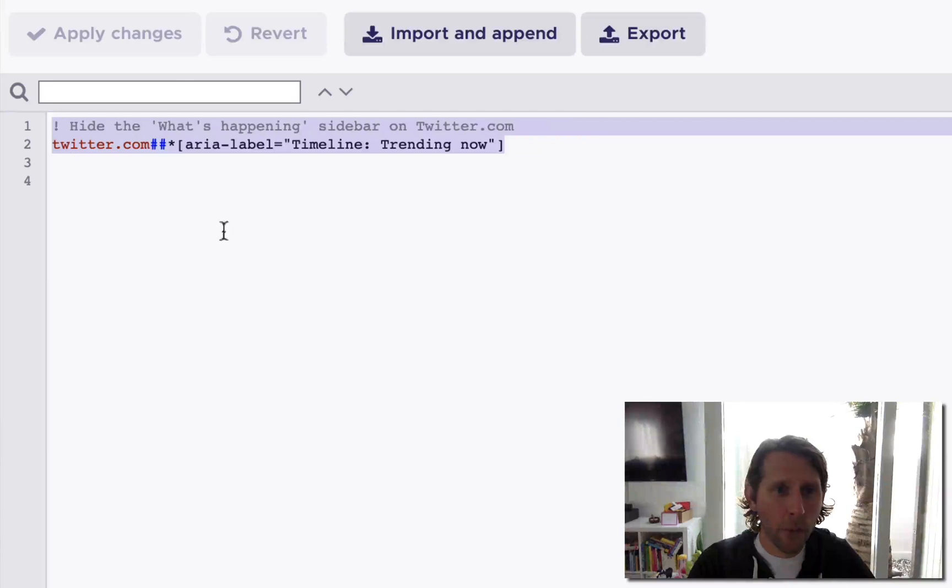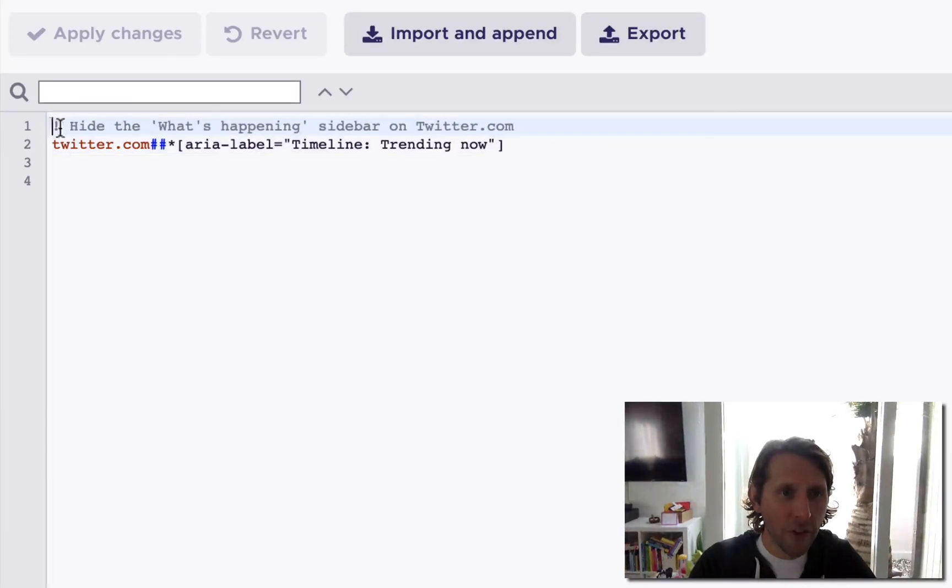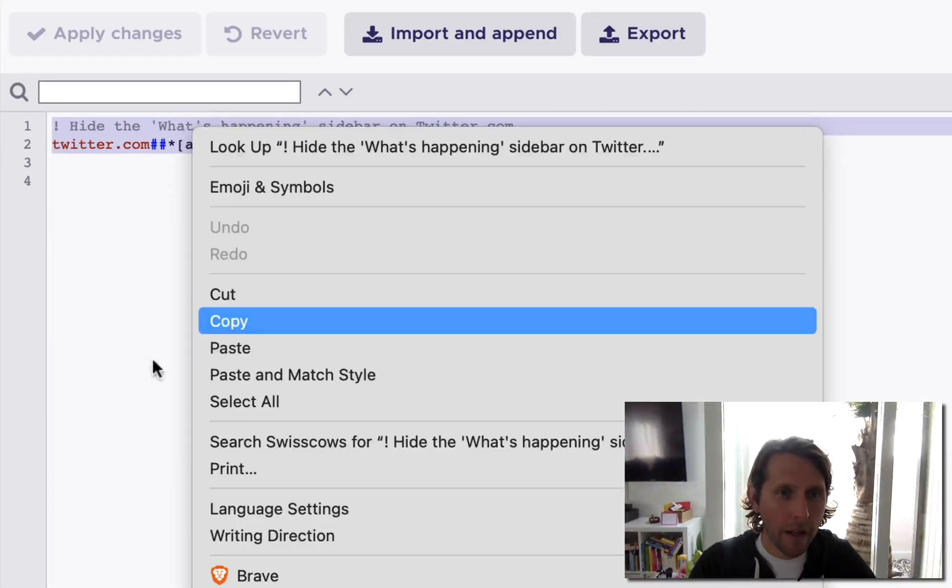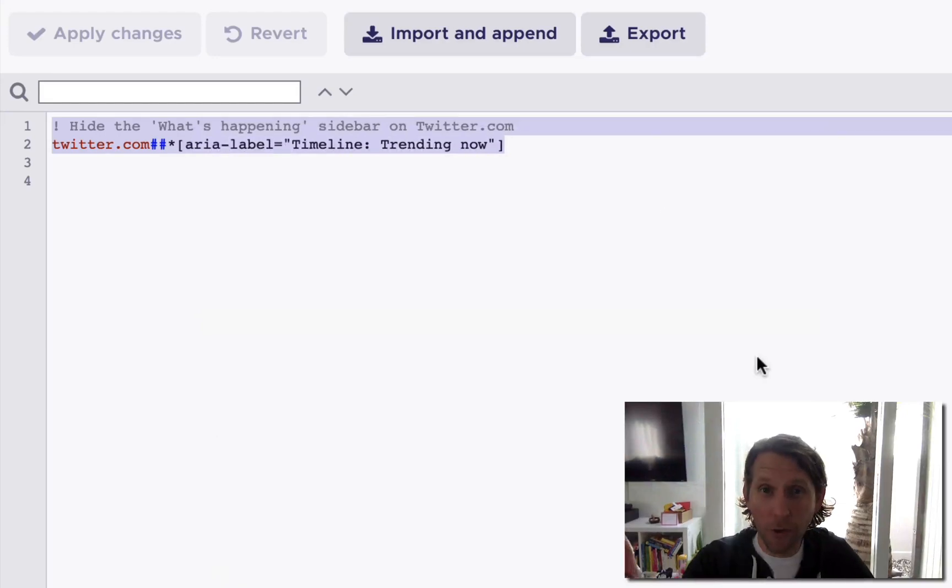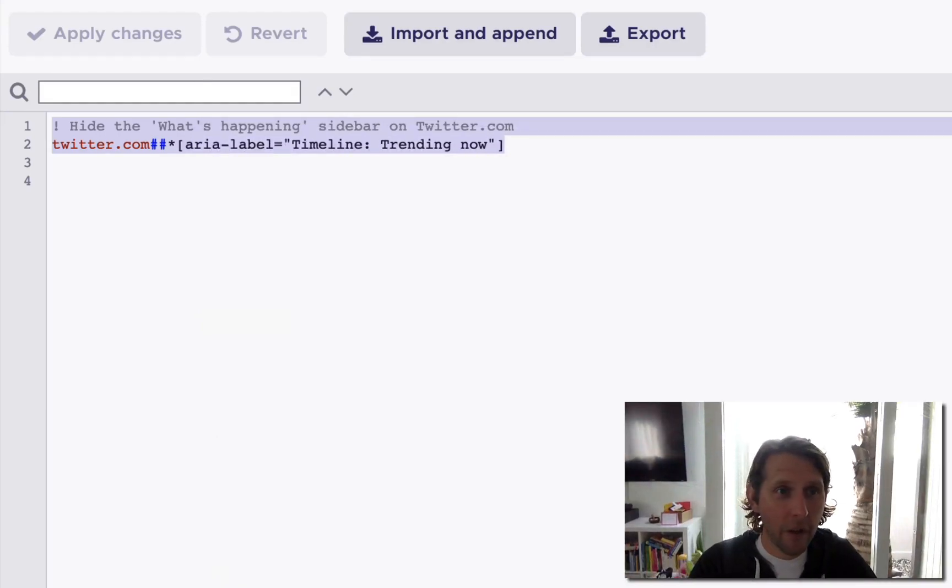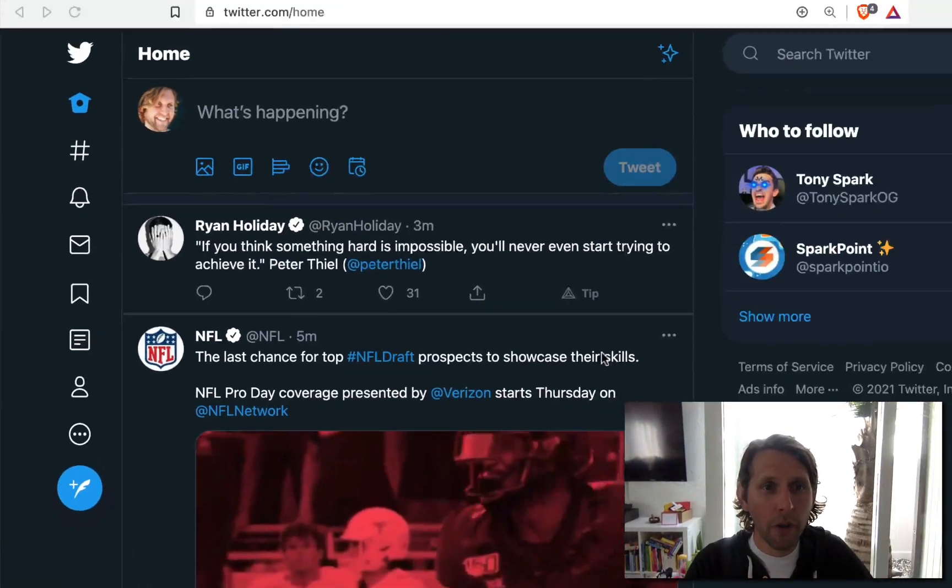When you open up the dashboard, you're just going to add this little bit of code here. And I'm going to add this as well so that you can easily use it. Once you add that little bit of code...